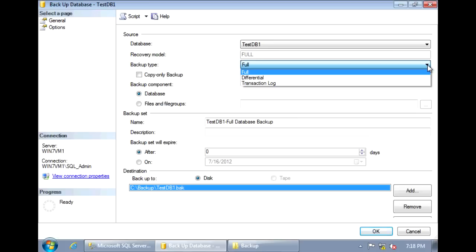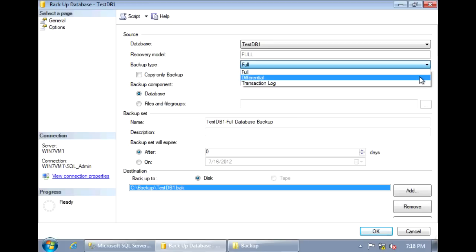So, we have the option to create differential backups. This type of backup only backs up the data that was changed since the last full backup. Since it's only taking the changes, these differential backups are usually much smaller and run faster.